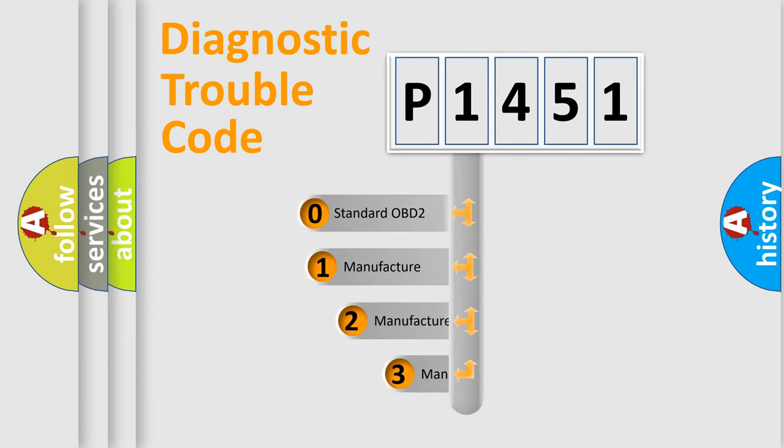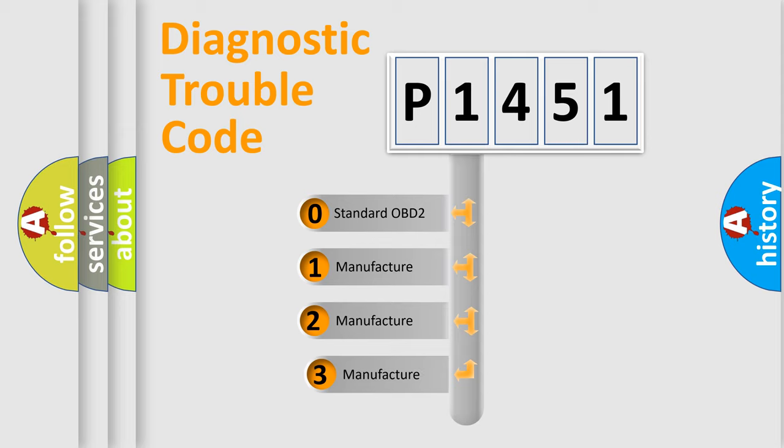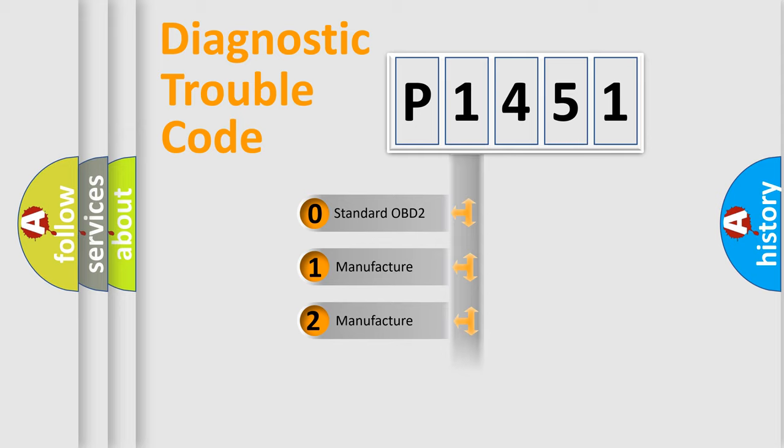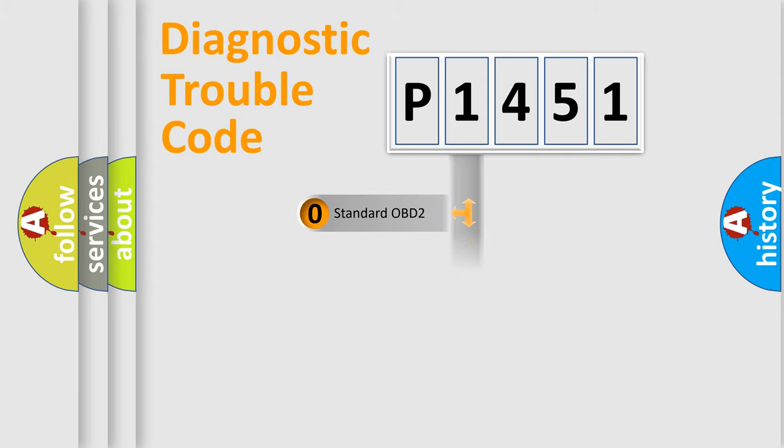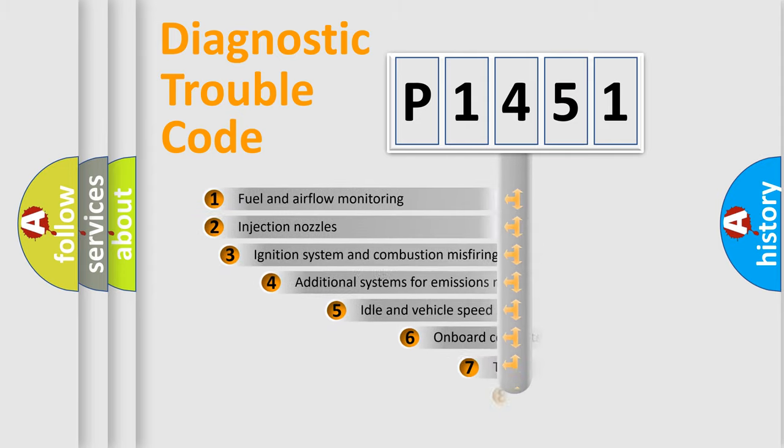If the second character is expressed as zero, it is a standardized error. In the case of numbers 1, 2, 3, it is a more specific expression of the car-specific error.